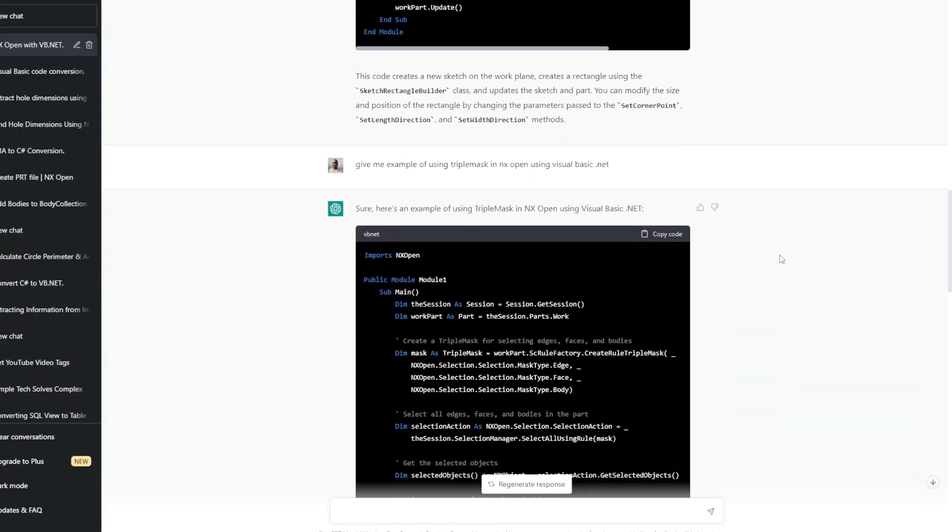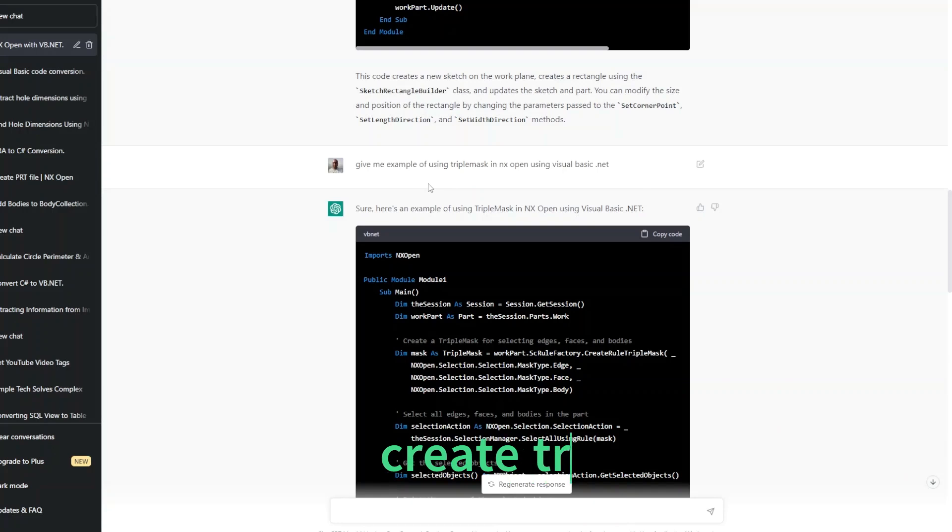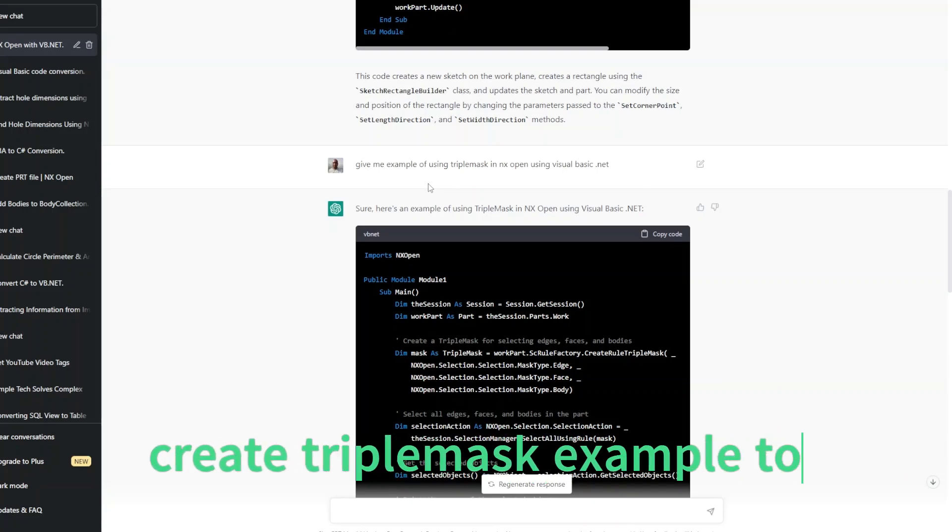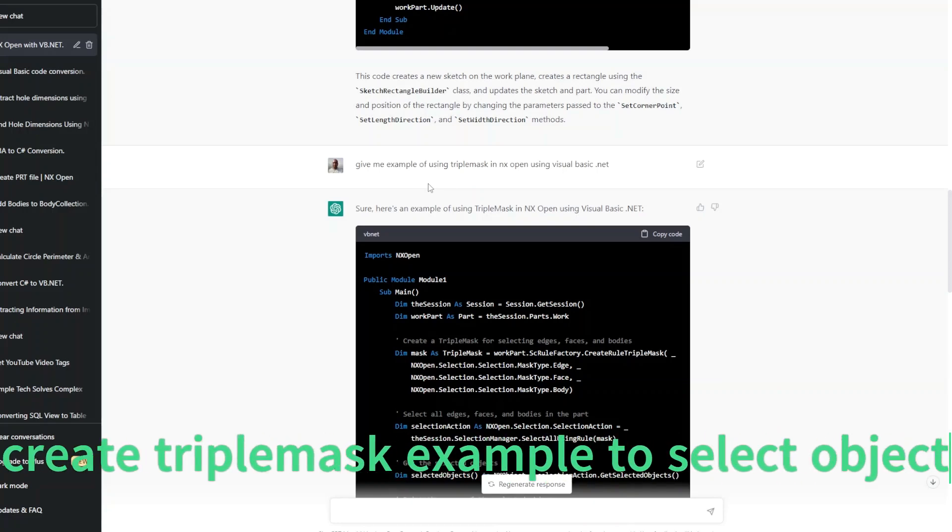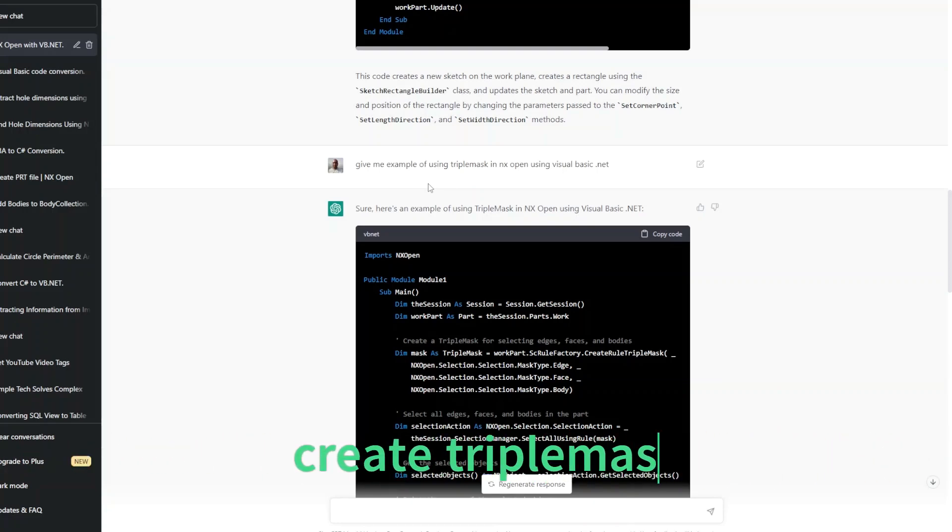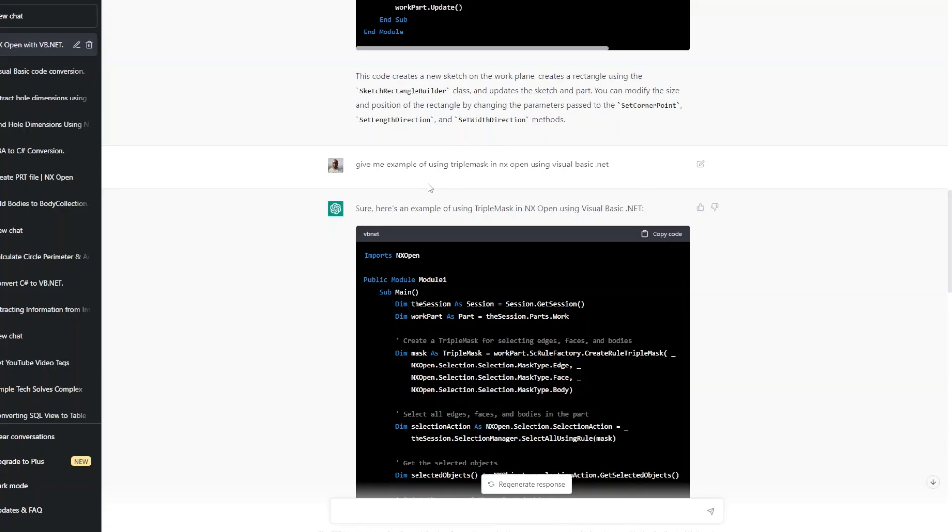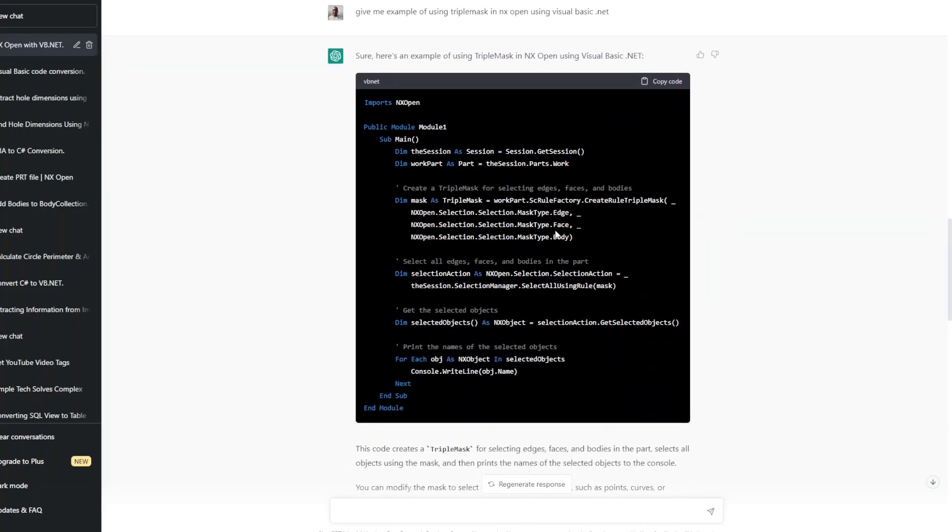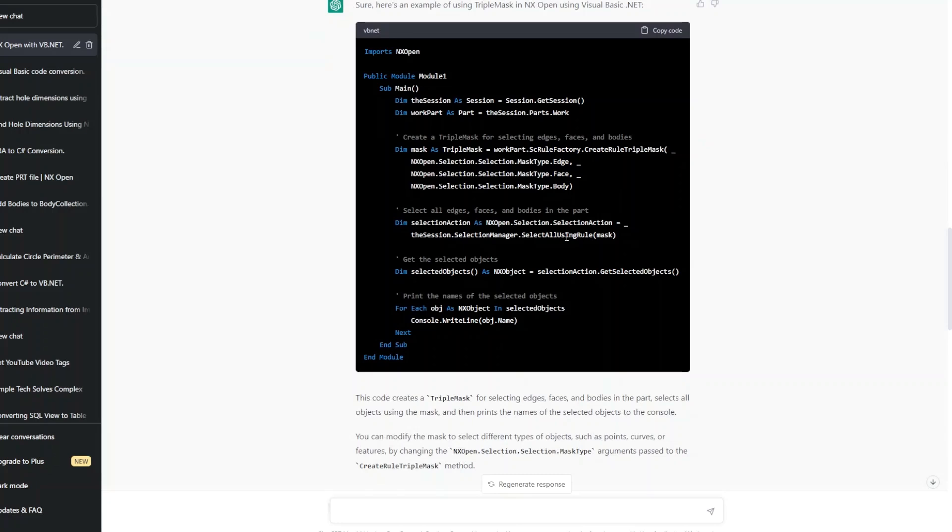So what I have done next is I have asked an example using TripleMask. TripleMask is one of the techniques that helps us with selection of objects from the NX window. So I have asked this TripleMask example to ChatGPT and as usual it has given me the code as well as some description about that code.